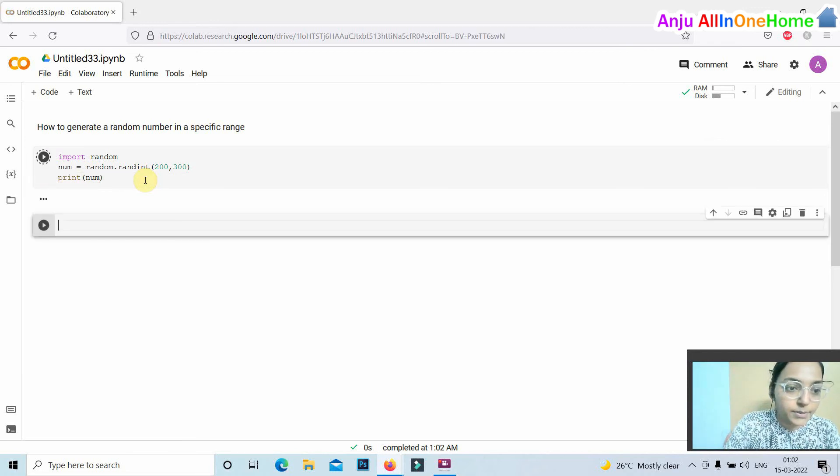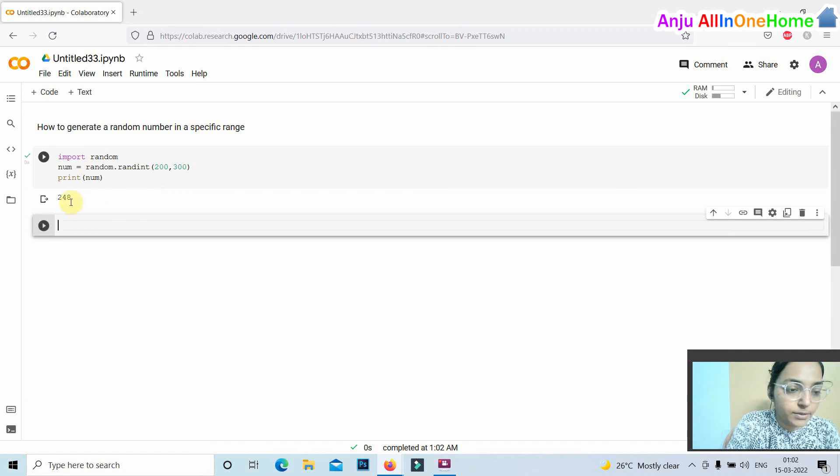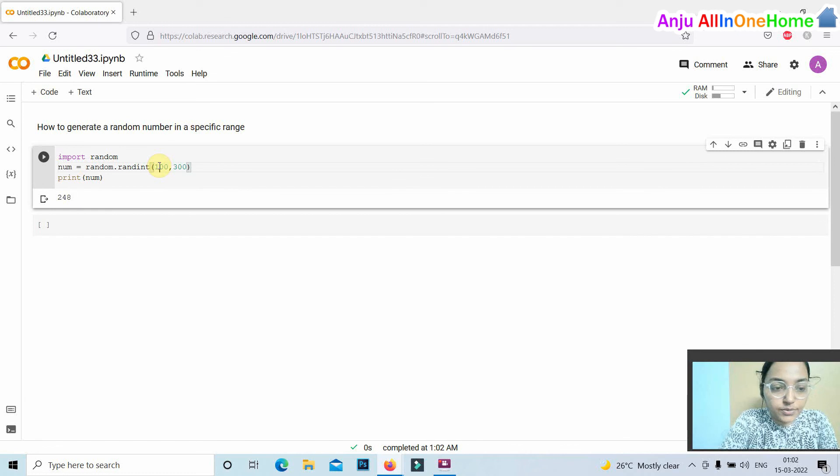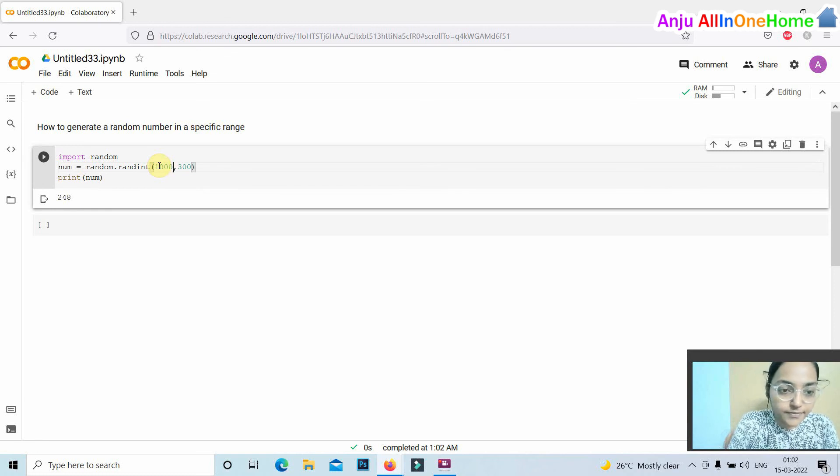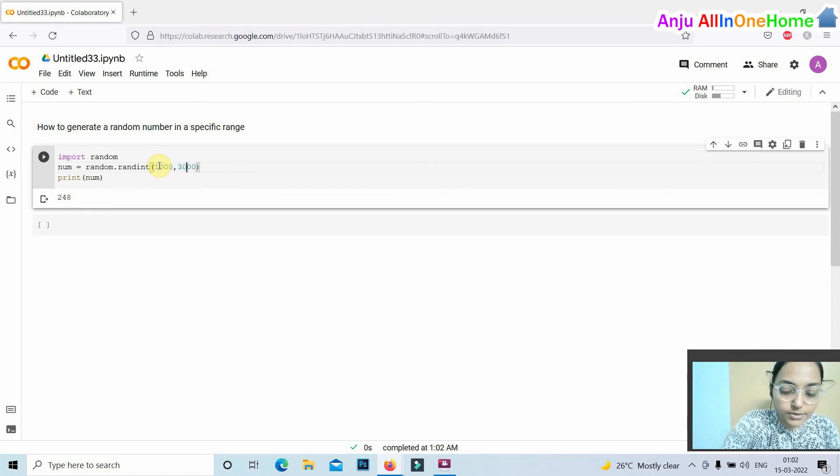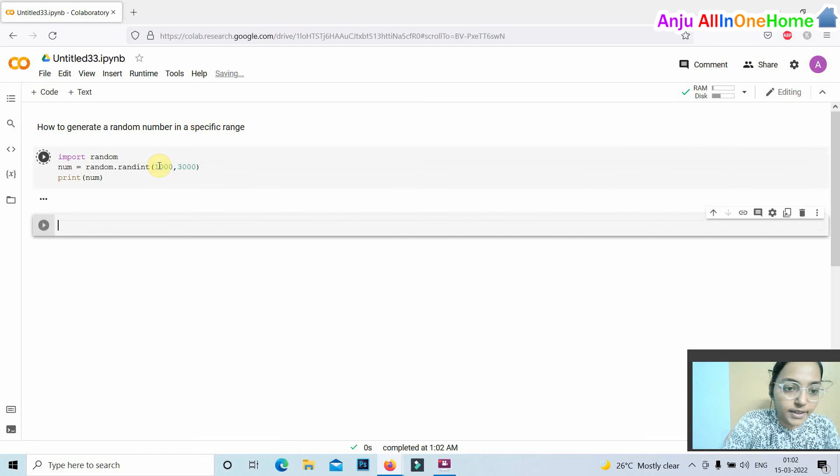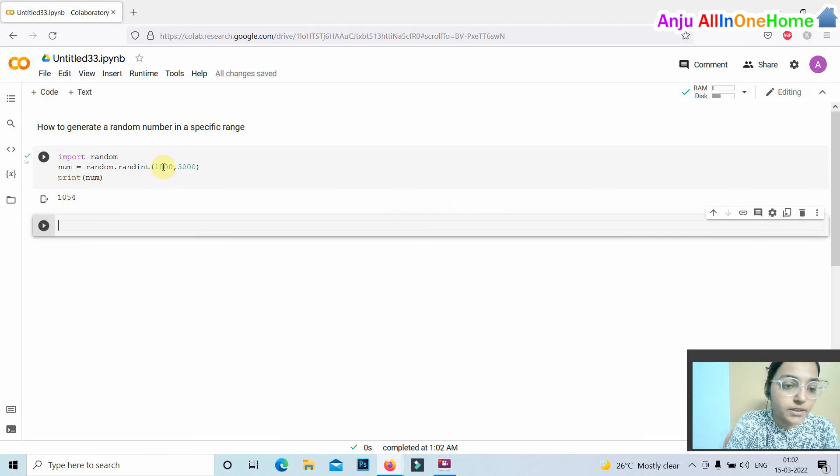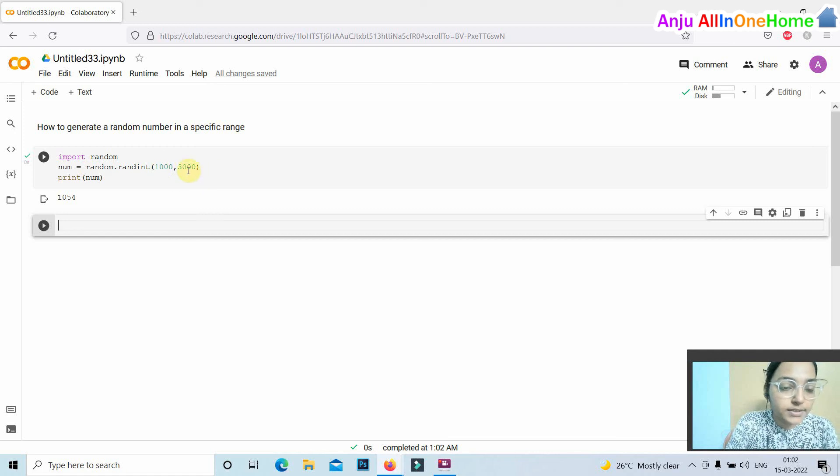Repeating this process, we get another random number, 249. If we change the range to 1000 and 3000, then execute the code again, we get the number 1054, which is a random number between 1000 and 3000. Thanks for watching this video.